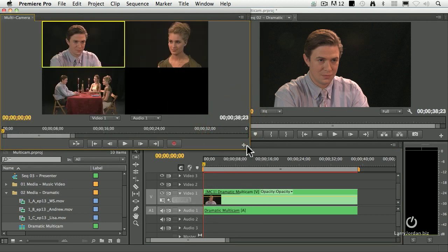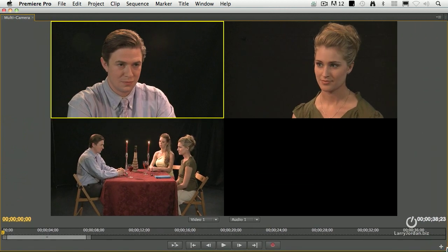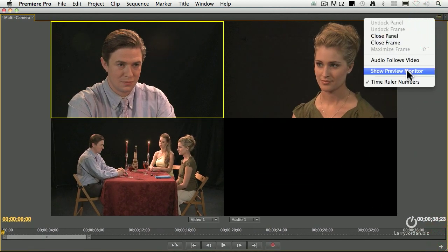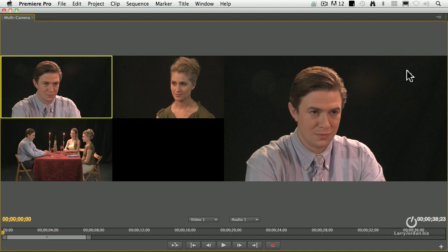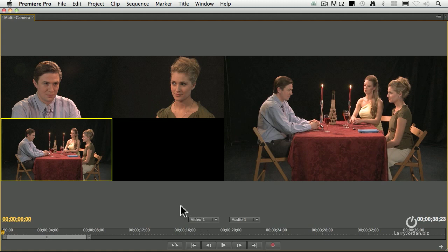Okay, I'm going to bring this up full screen. And this time I'll turn on the source monitor so you can see what we're doing here. We're going to start with this clip right over here — that's where it starts. Then we're going to go to Lisa, then we're going to go here and back and forth. We'll just let you watch. It takes about 45 seconds.